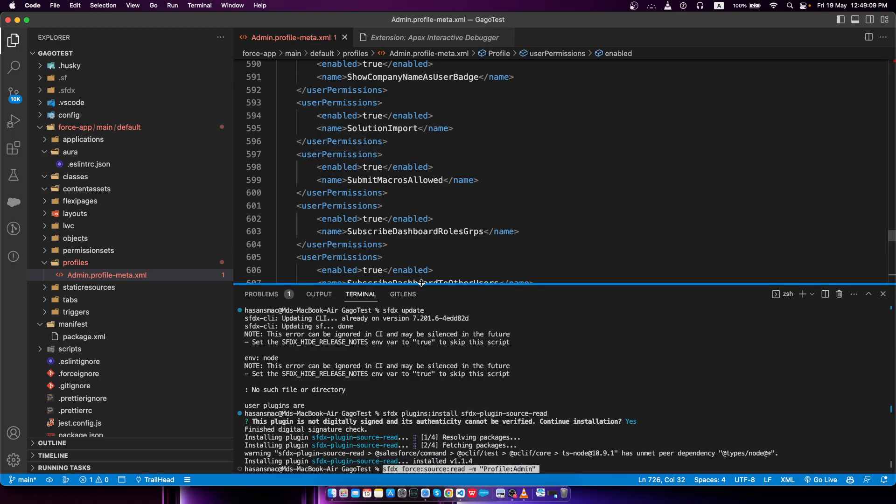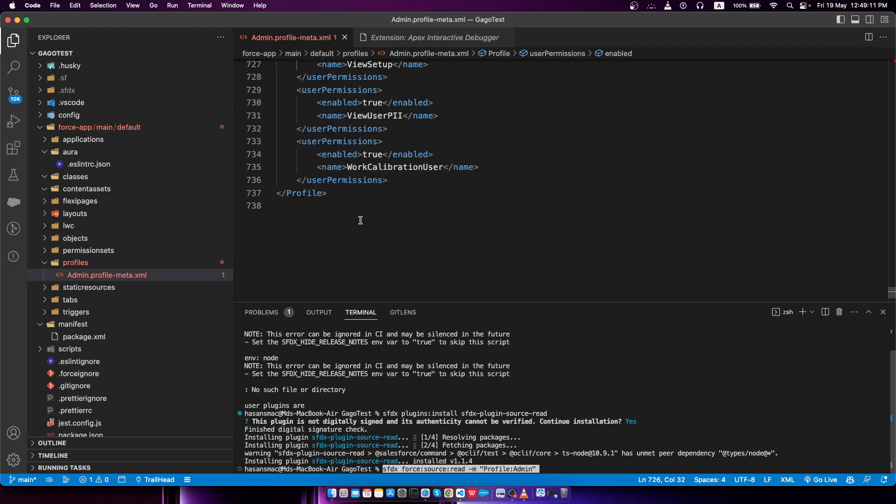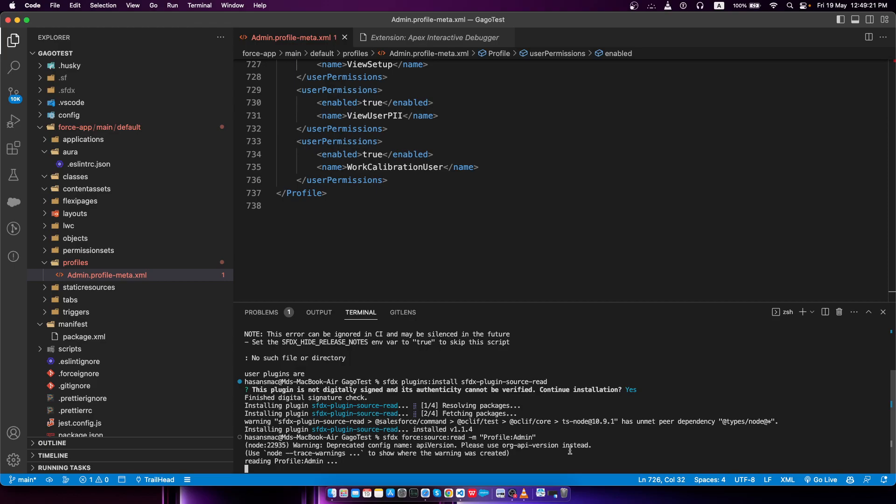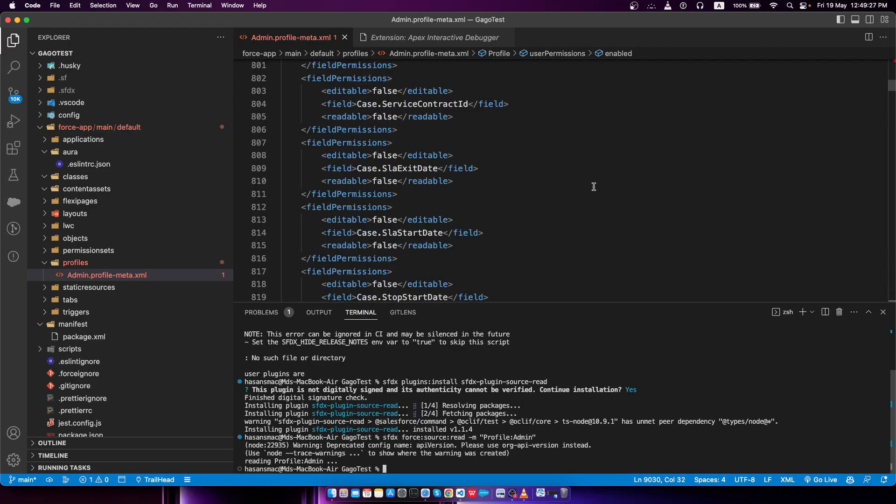I'm going to show you one more time. You can see here is 737 lines in the profile. If I now retrieve, it should be increased. That means all the metadata for that particular profile should be retrieved. See, there's a huge change from 737 to 9,000.